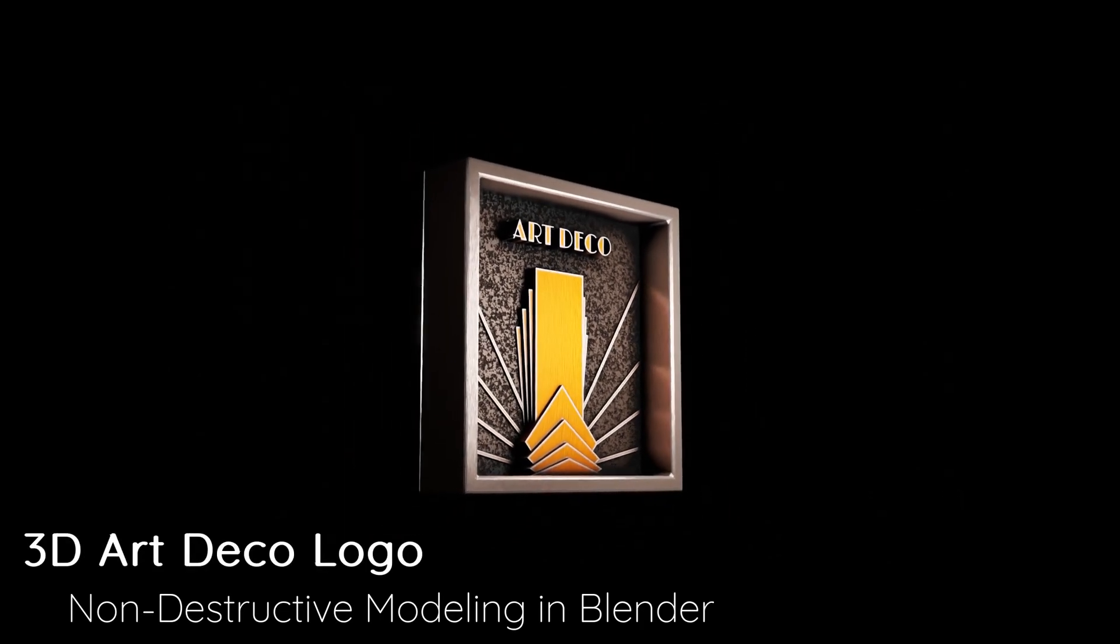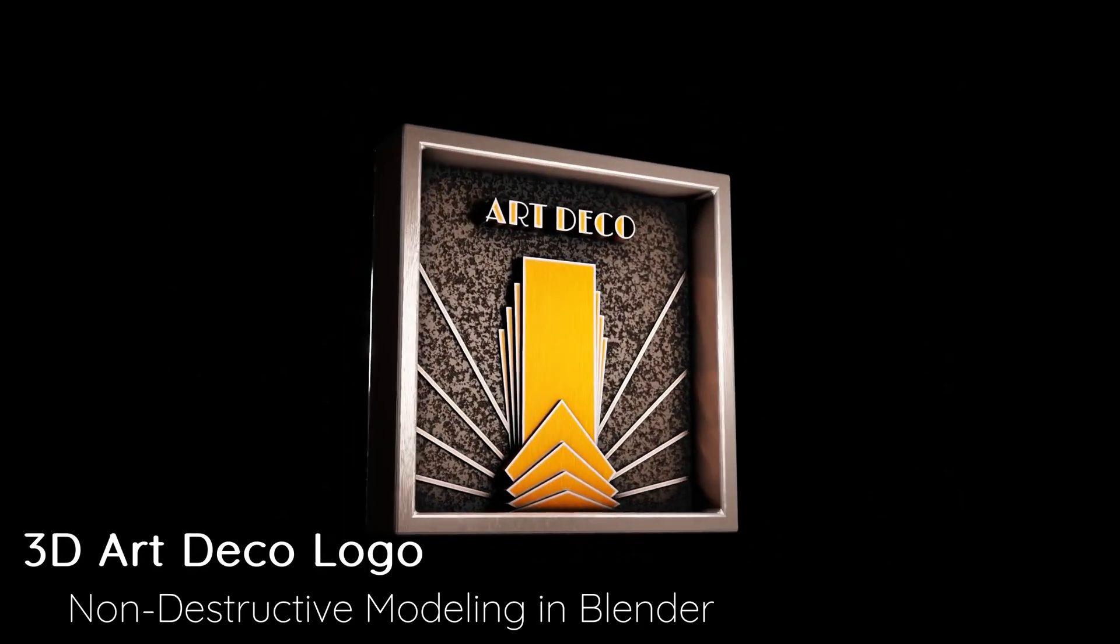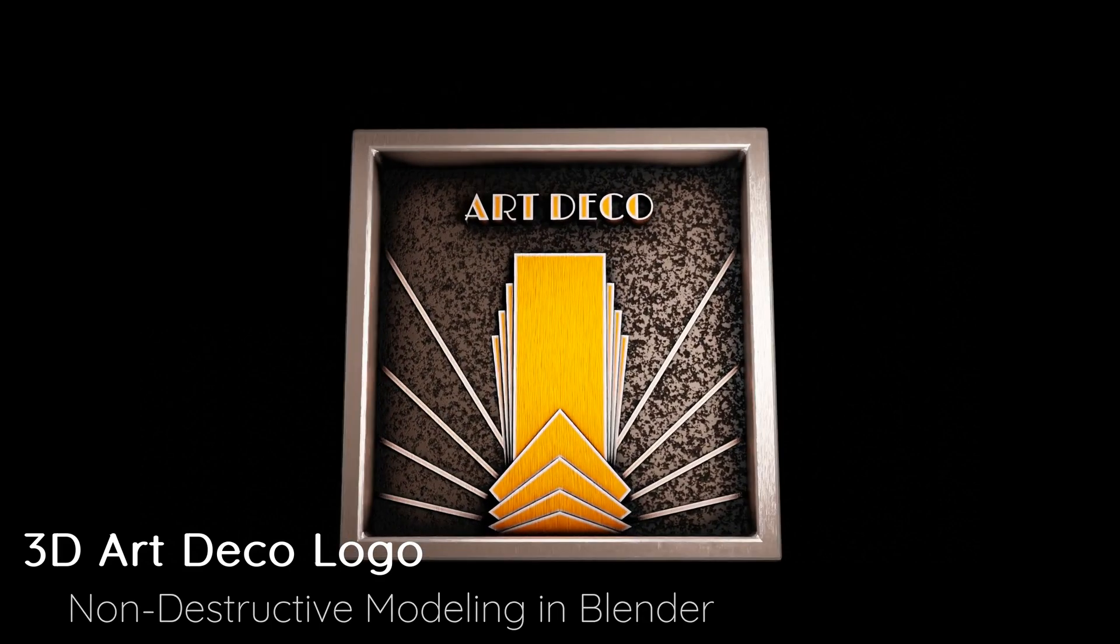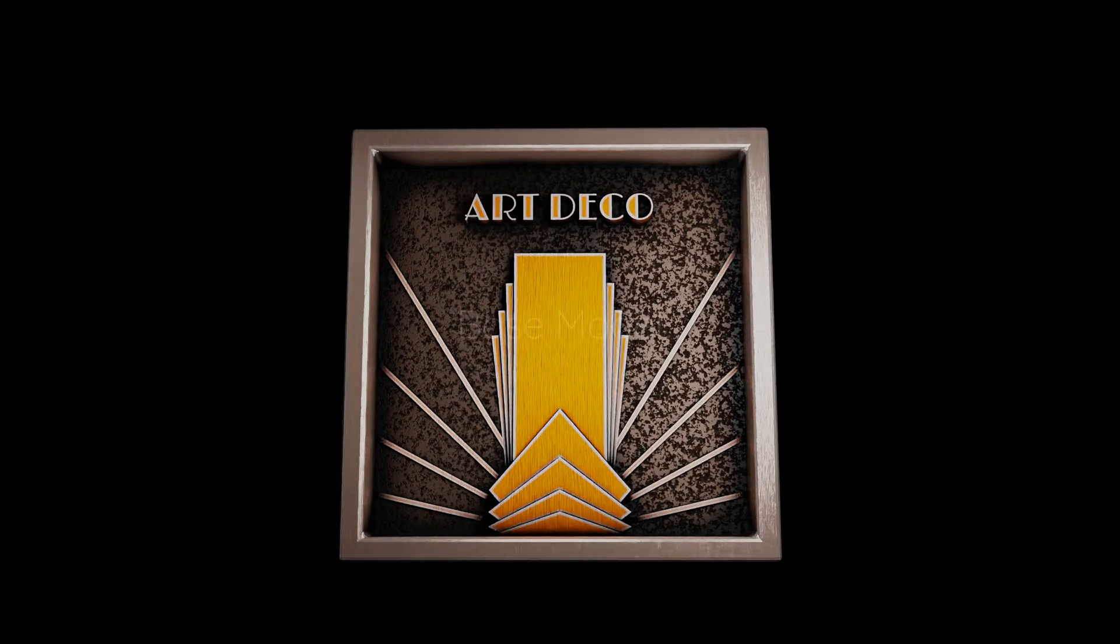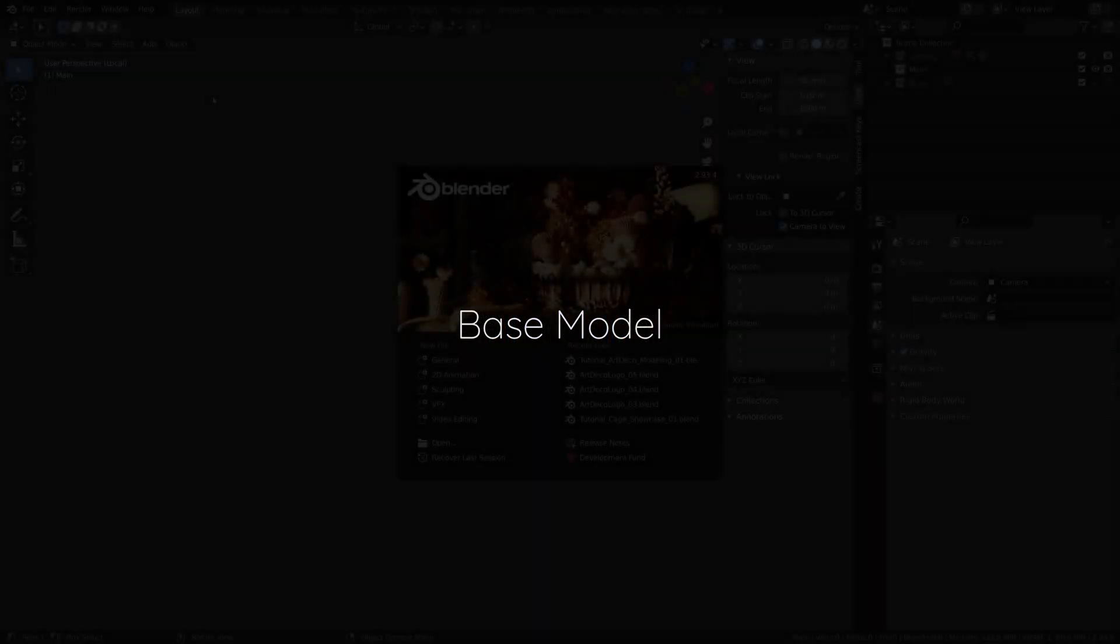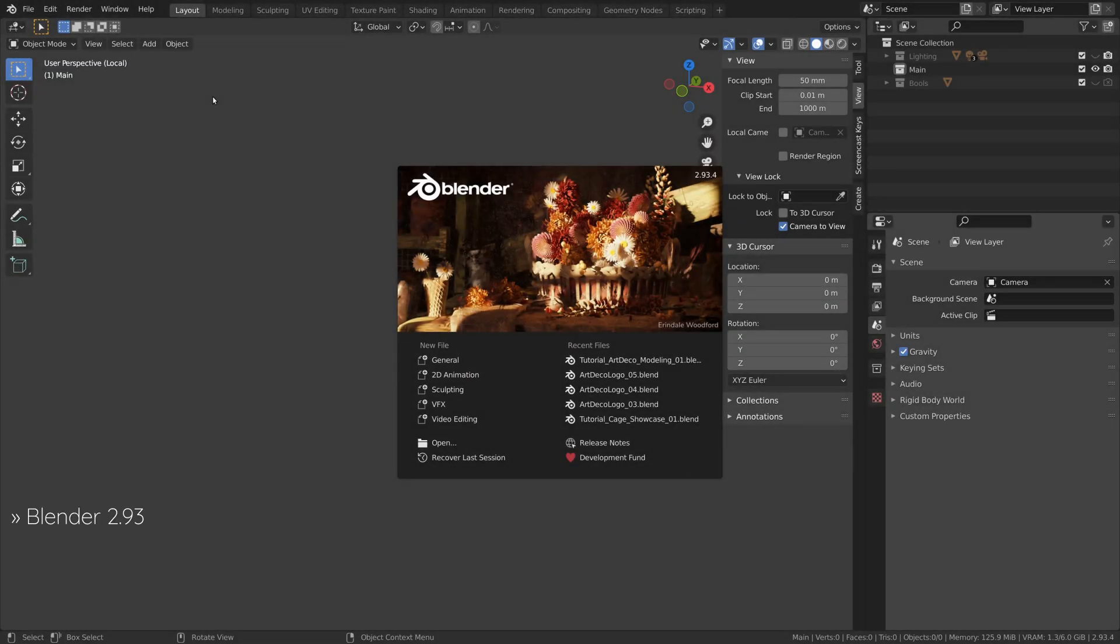Hi there. Welcome to another tutorial on non-destructive modeling in Blender. In this video I'll be showing you how to create a model with an Art Deco art style. So let's head over to Blender.